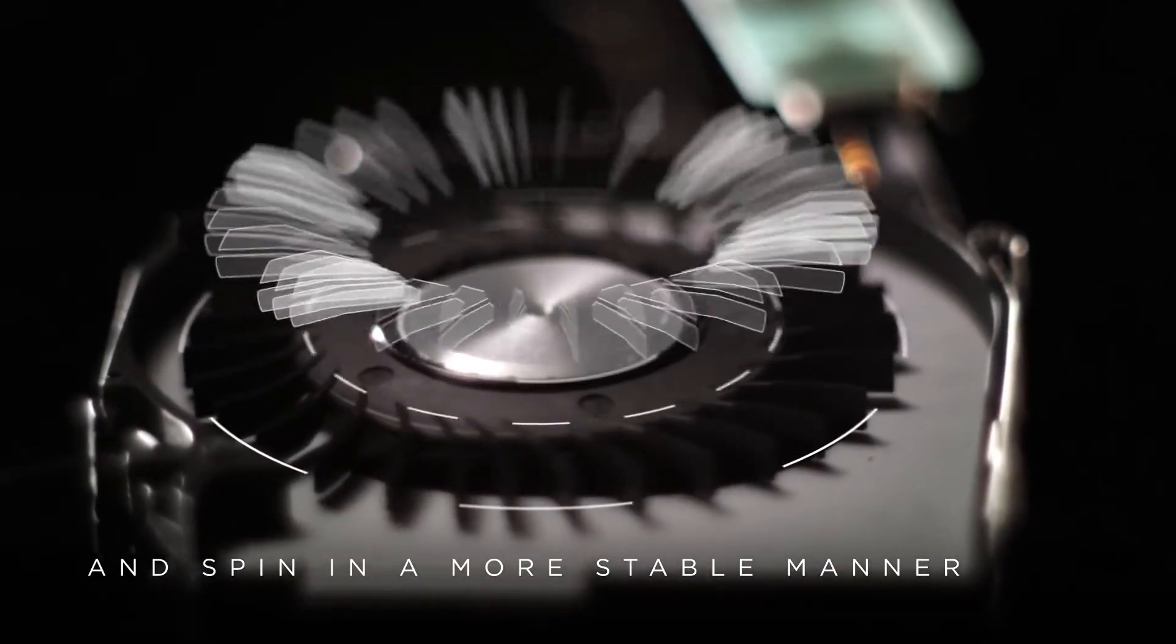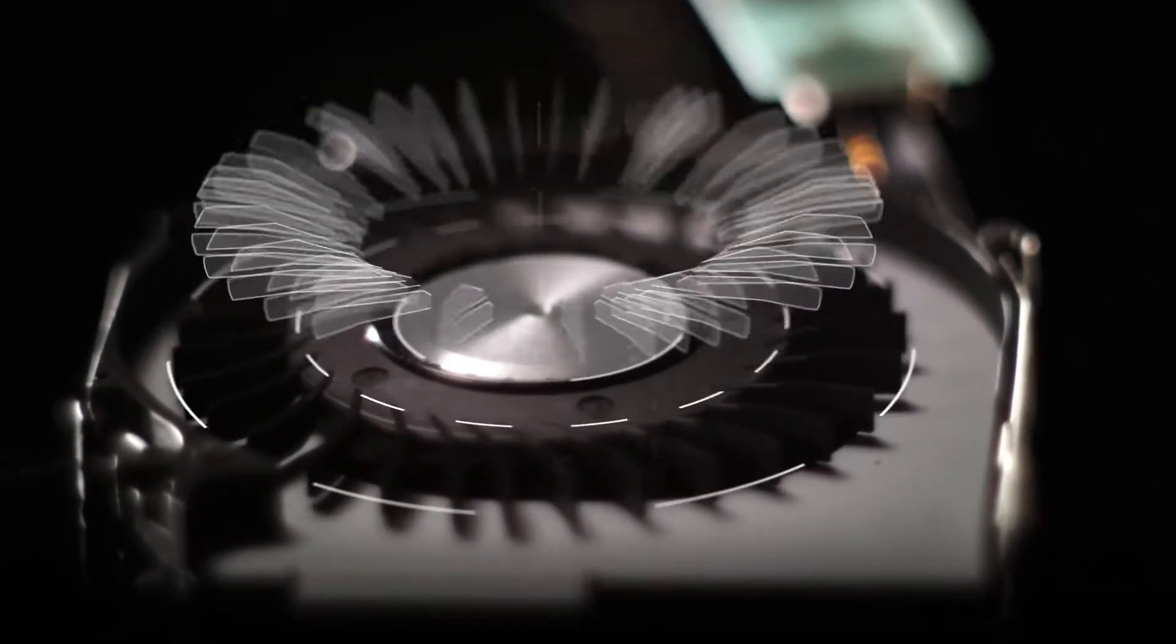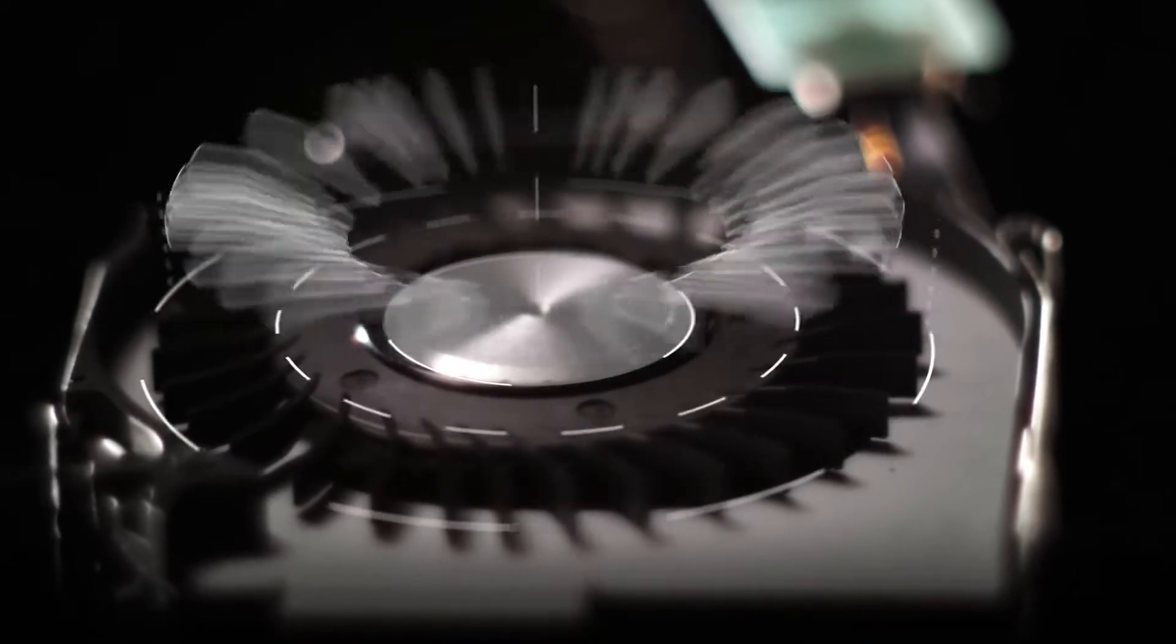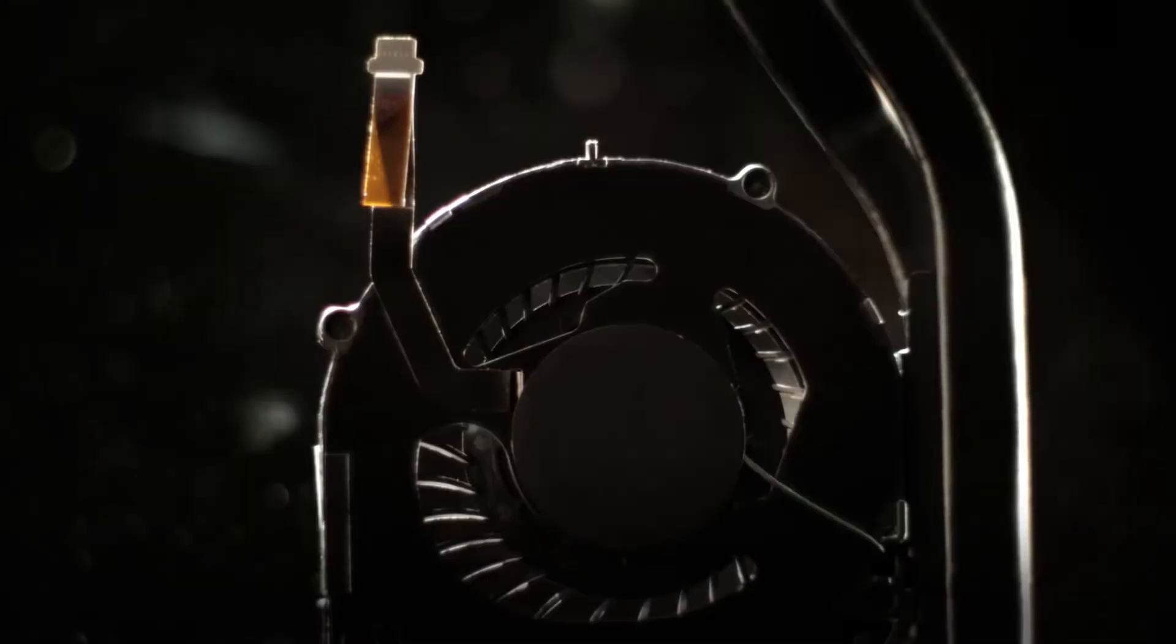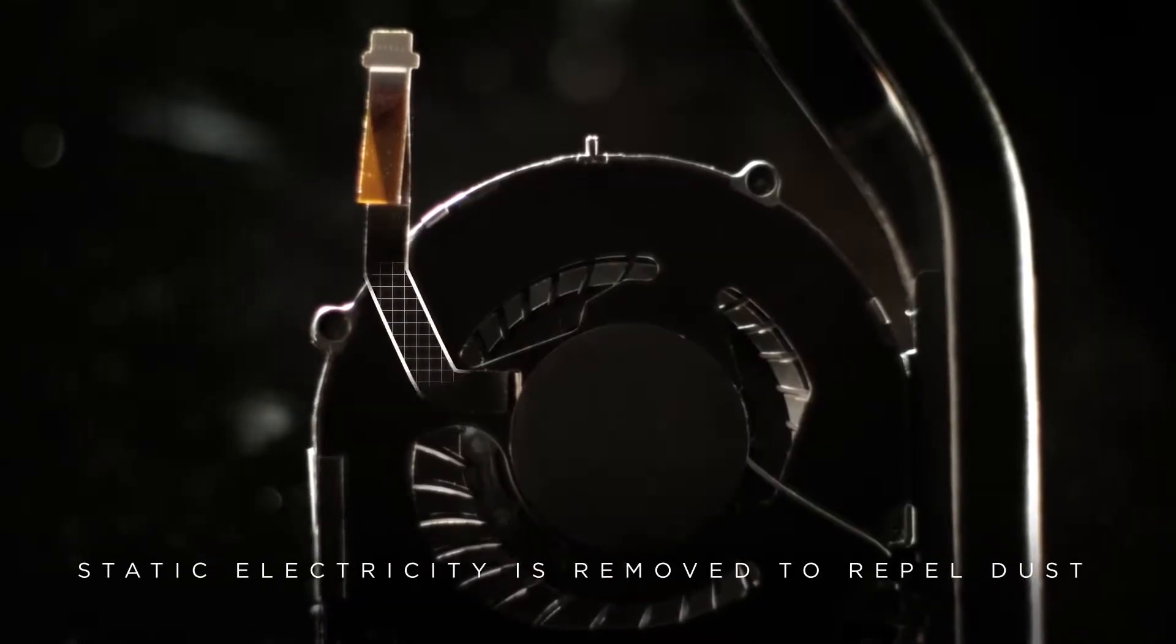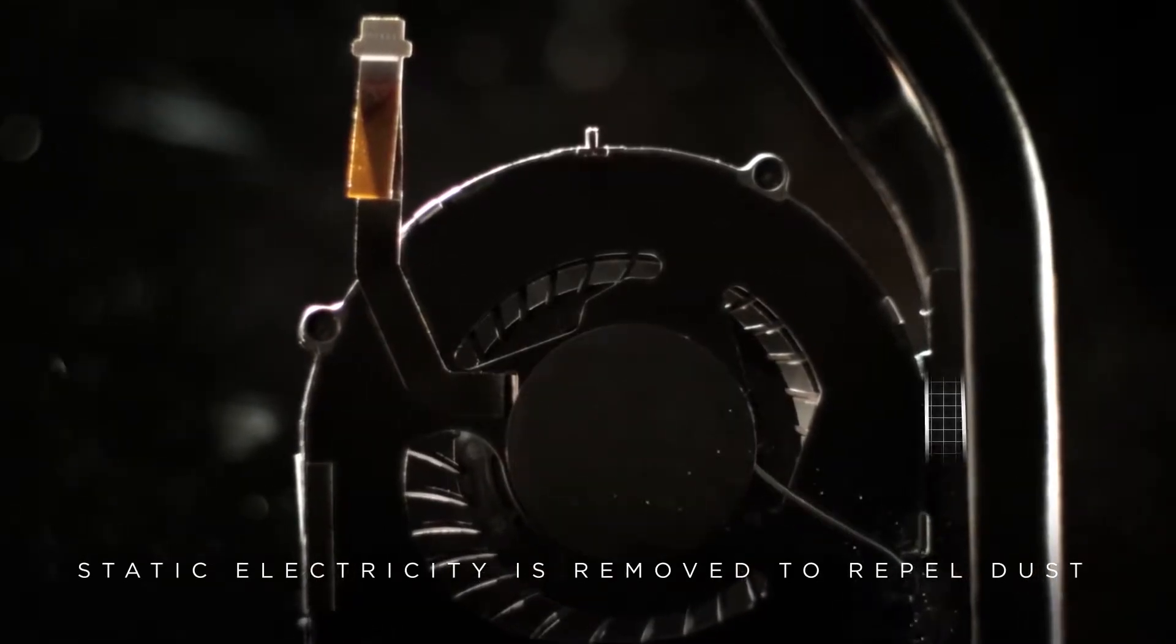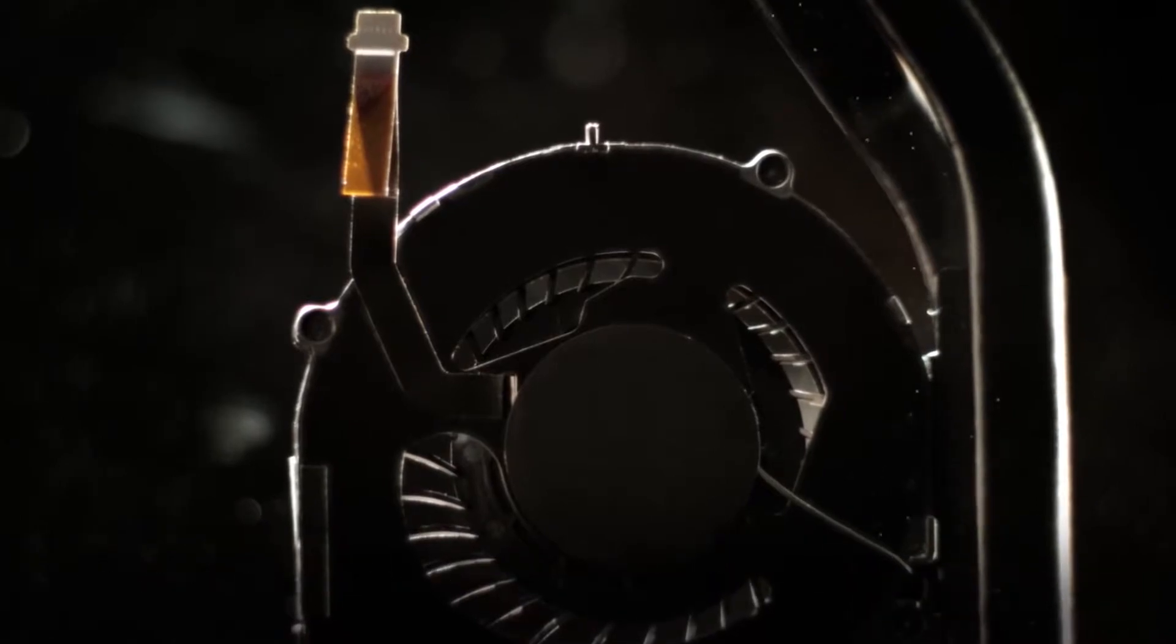The blades are arrayed asymmetrically so they spin in a more stable manner. They remove static electricity to repel dust and keep vents clear.